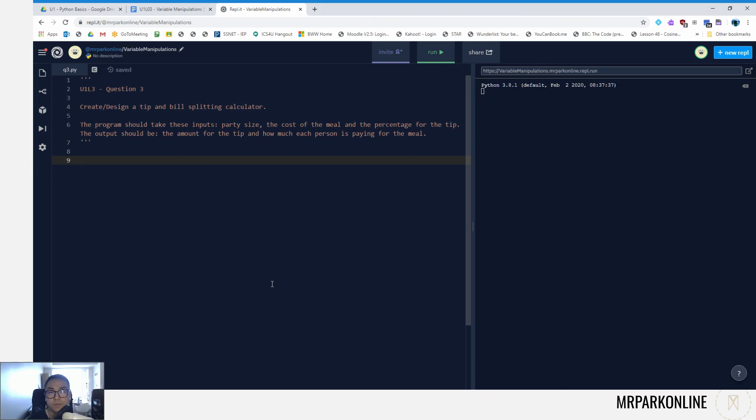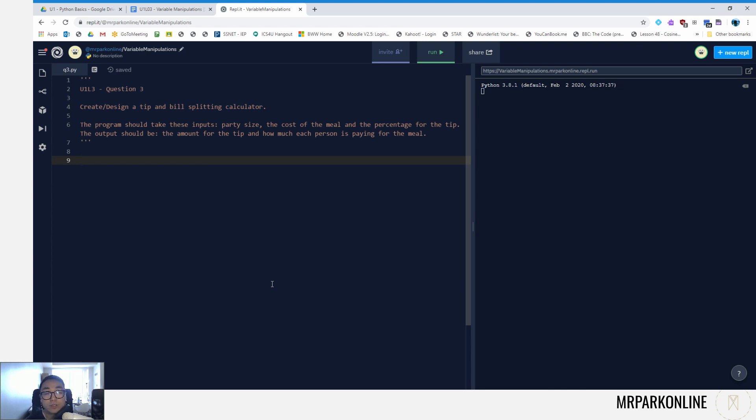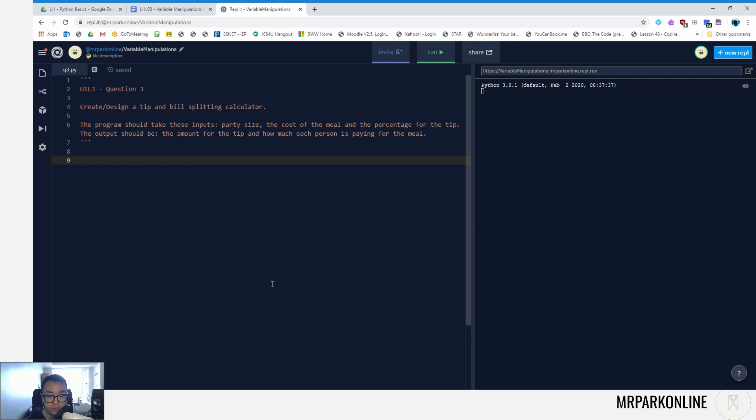All right everyone, welcome back. This is Unit One, Lesson Three solution video for Question Three. In this video, we're going to create or design a tip and bill splitting calculator. The program should take these inputs: party size, the cost of the meal, and the percentage for the tip. The output should be the amount for the tip and how much each person would be paying for the meal.